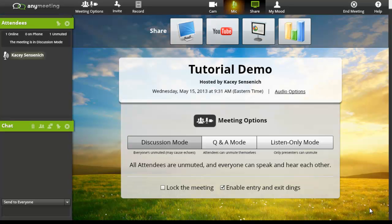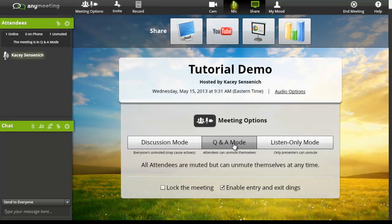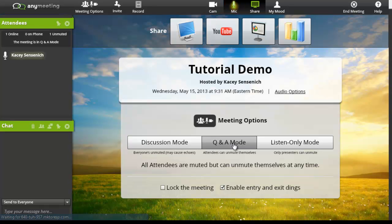The second option is the question and answer mode, where attendees can unmute themselves by clicking on All attendees are muted, and may unmute themselves by pressing star six. So all of our attendees are muted, and as they're ready to participate, they can then unmute and join the conversation.